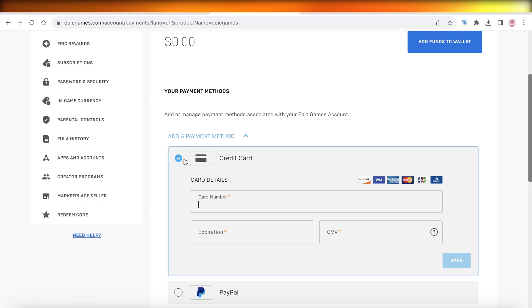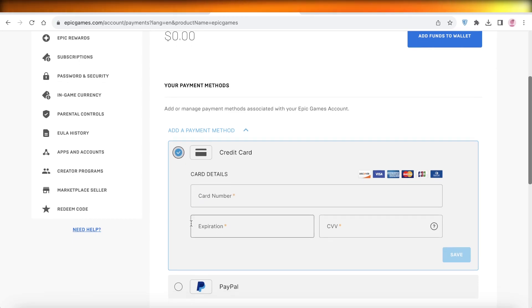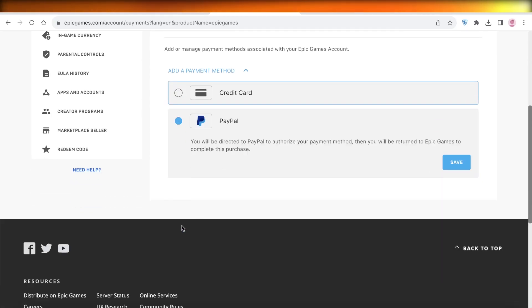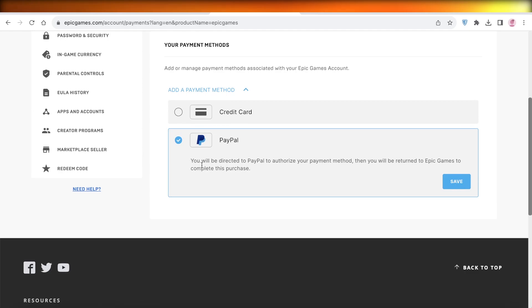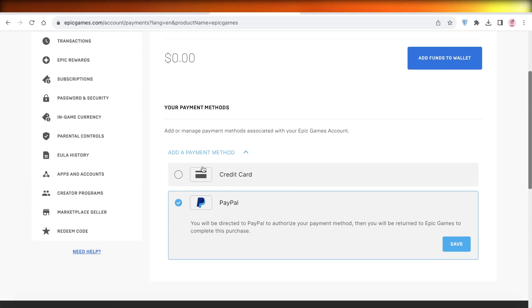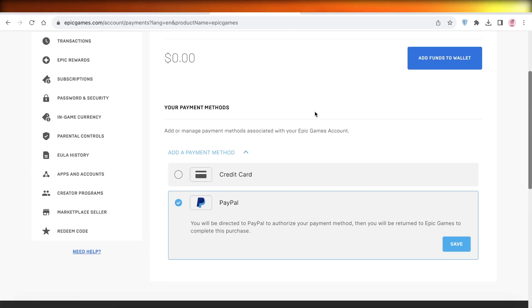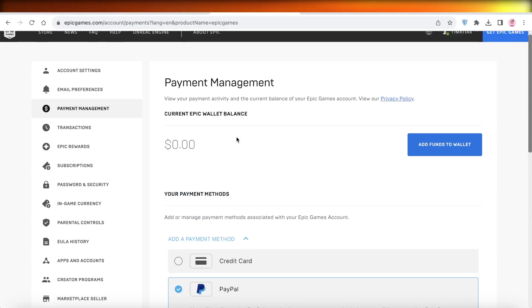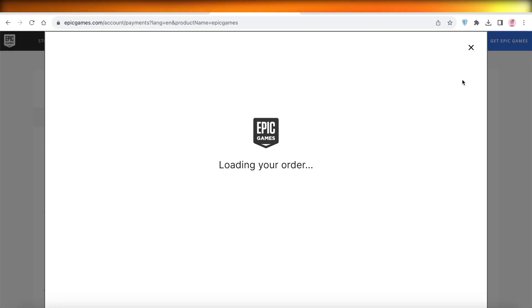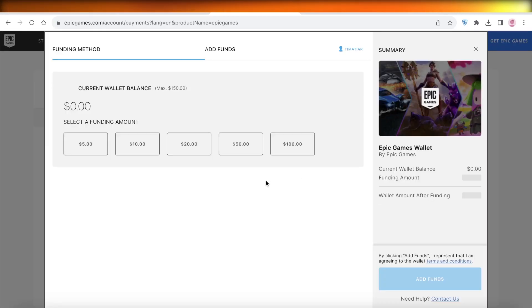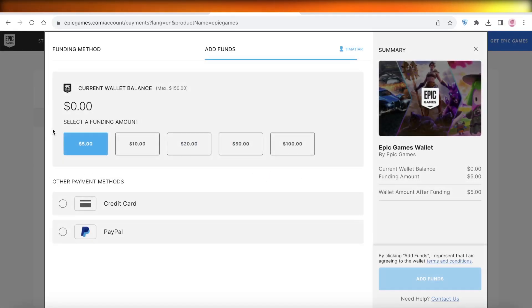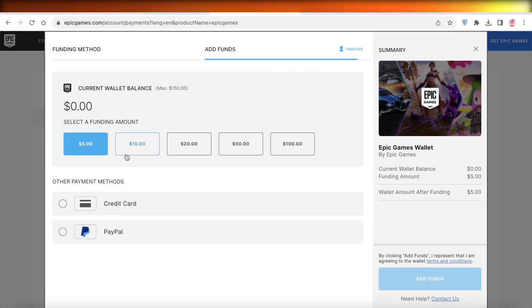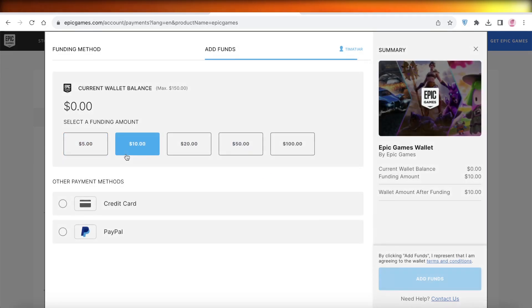Then if you don't want to use your credit card, you can click on PayPal and then you can use PayPal to add more funds to your wallet. Now, if you directly click on the add funds to wallet option over here, it's going to load your order and it's going to ask you how much funding you want to add. And then you can choose your payment provider. It's pretty much the same thing.